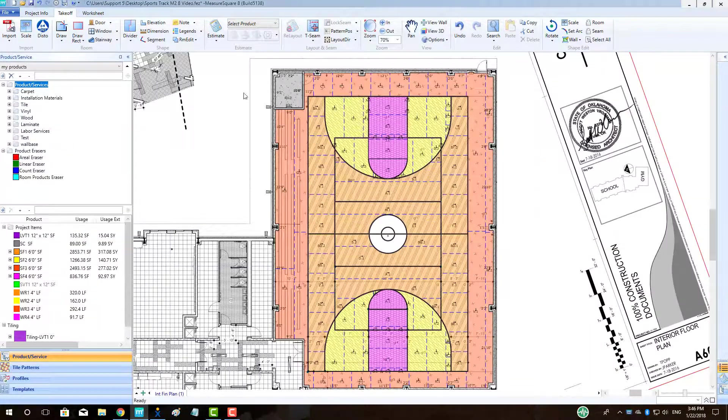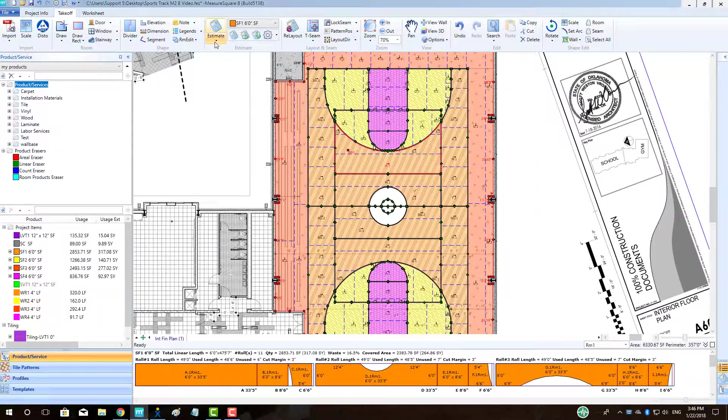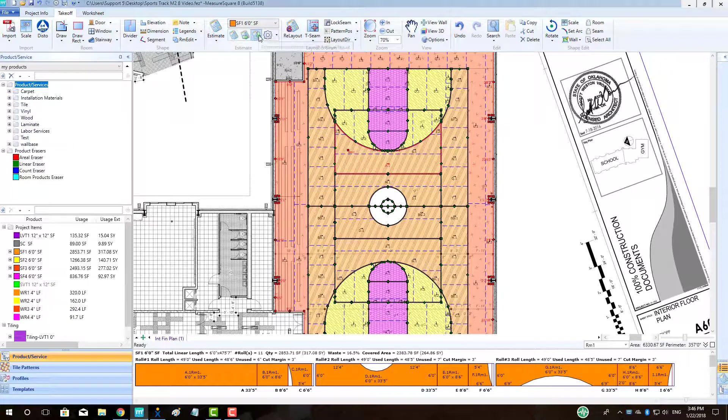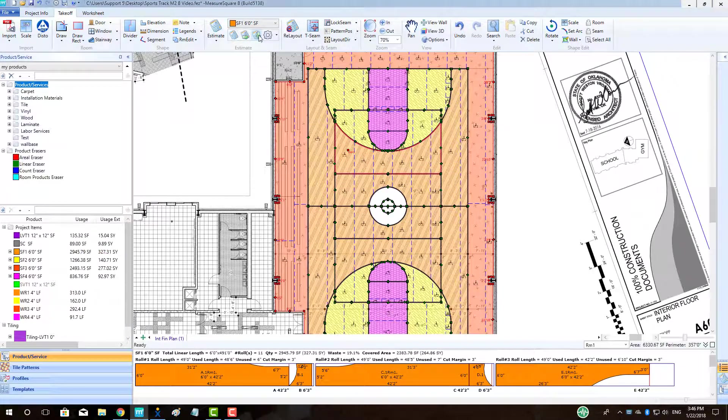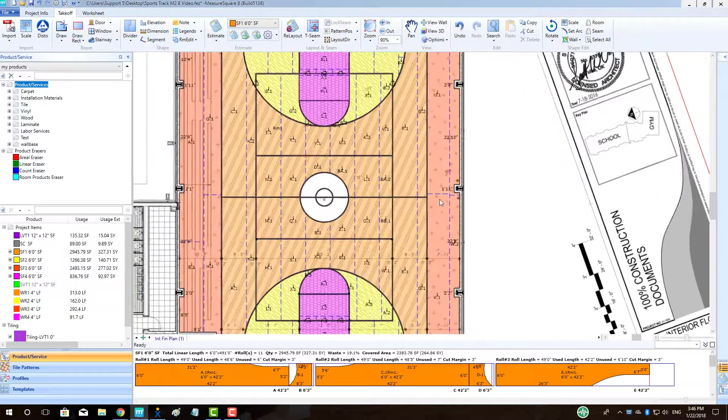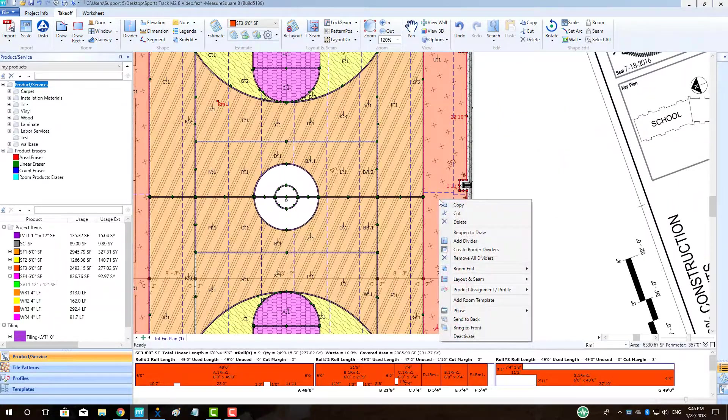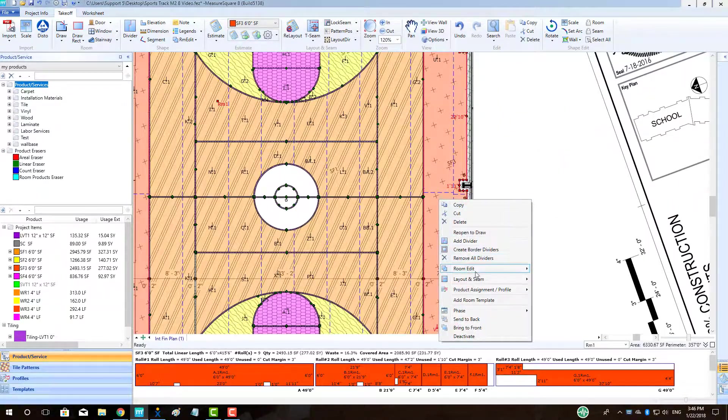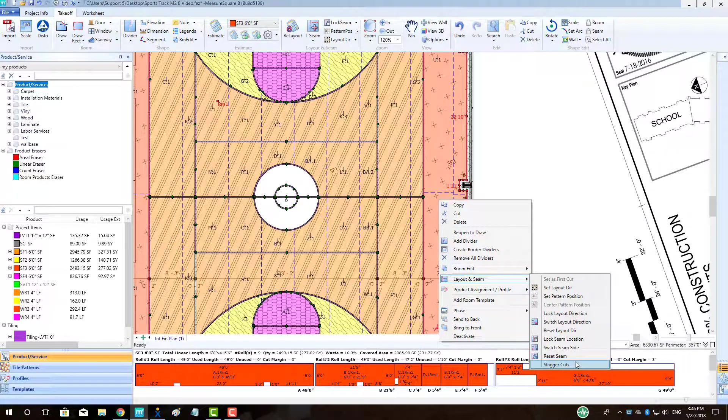To change the layout direction of our products, left-click on the product in the room, and then click on the appropriate green arrow in the estimating toolbar like so. For large areas of flooring, it is sometimes best practice to stagger our cuts, like in this area off the court.